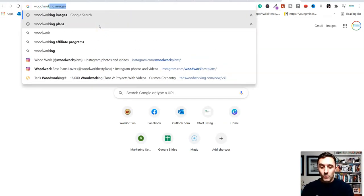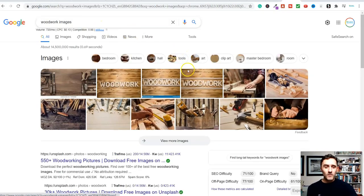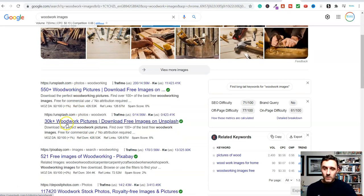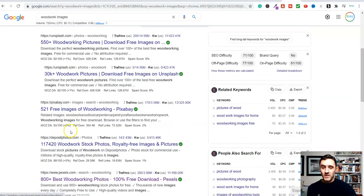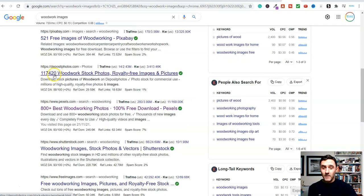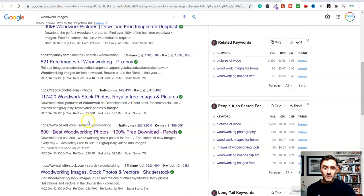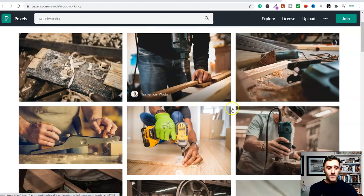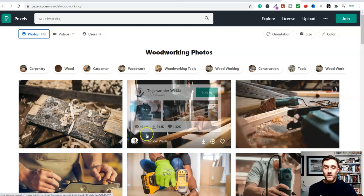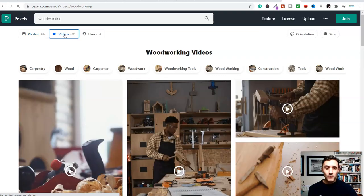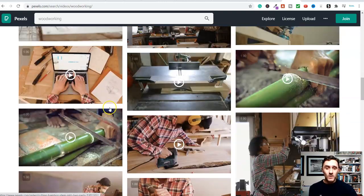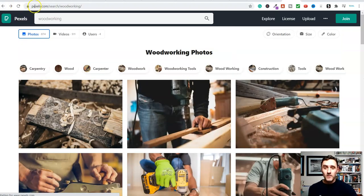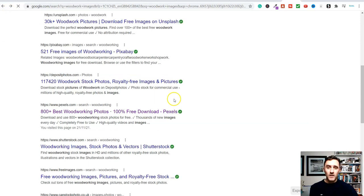There are websites like Pexels where there are 874 photos available. If I wanted any of these, I'd simply click download and it starts downloading. Same process for videos — click on videos and download any of them. You can use Pexels, Pixabay, and many others. Some of these sites have 30,000 free download images, others have 117,000 — so there's no shortage of free content.